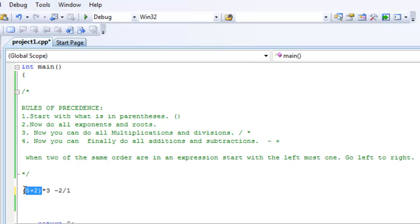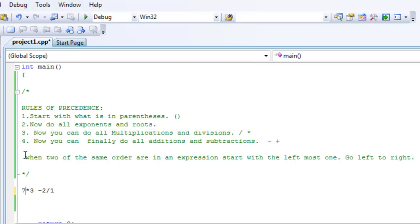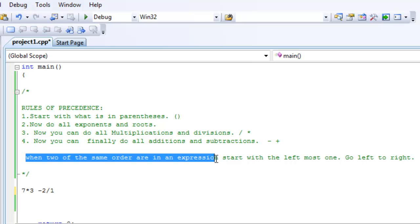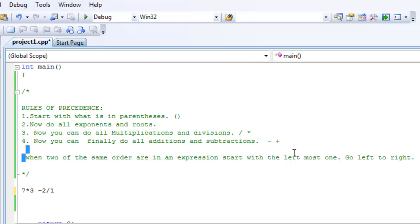Okay, number 2: Is there any exponents and roots? No. Do all the multiplications and divisions? Okay, we have one multiplication and one division. Which one do we do first? Well, I knew you were going to ask that question. So, when two of the same order are in the same expression, start with the leftmost one. Go from left to right.